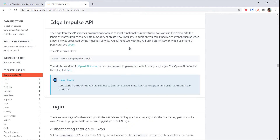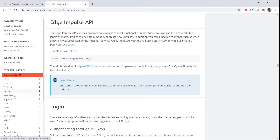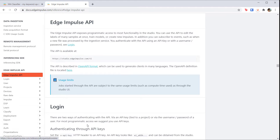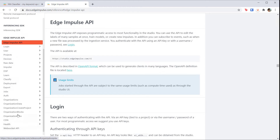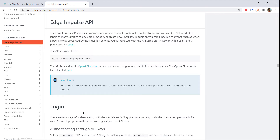One thing we didn't get into in this course was the idea of AutoML or automated machine learning. Edge Impulse provides a rich API that allows you to script the whole data collection, feature extraction, model training, and deployment process. If you're trying to collect data from hundreds of sensors, use that data to update a model and then redeploy the model, having an API to script this process is invaluable.